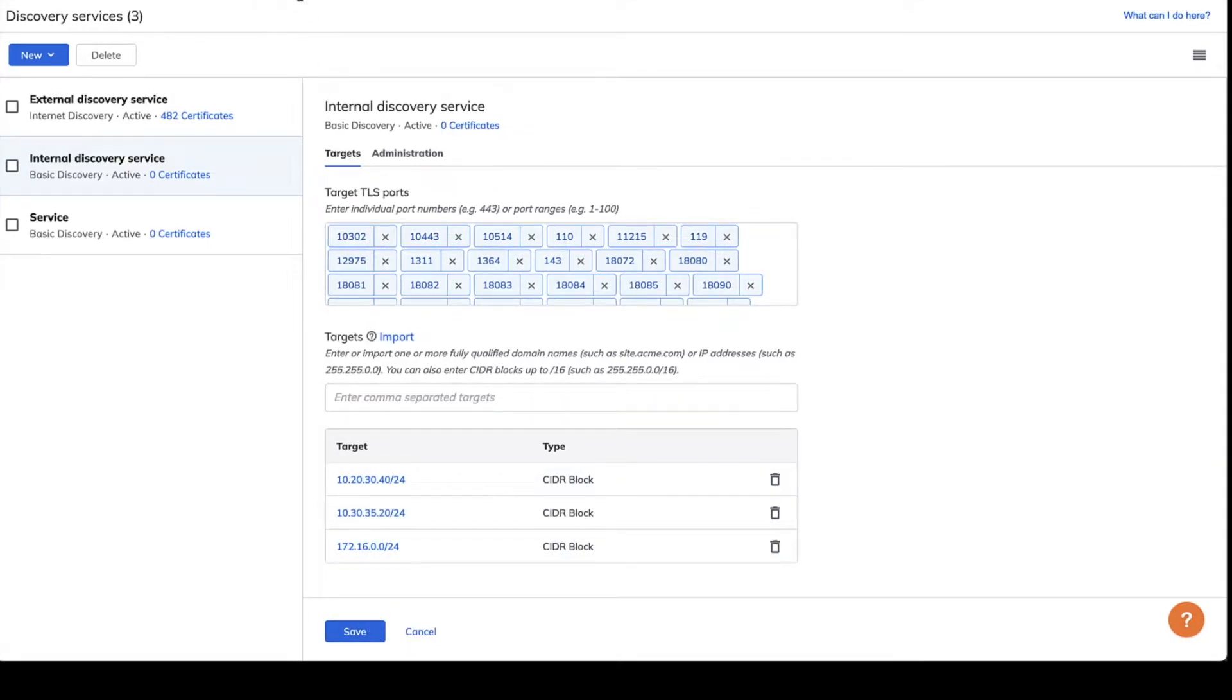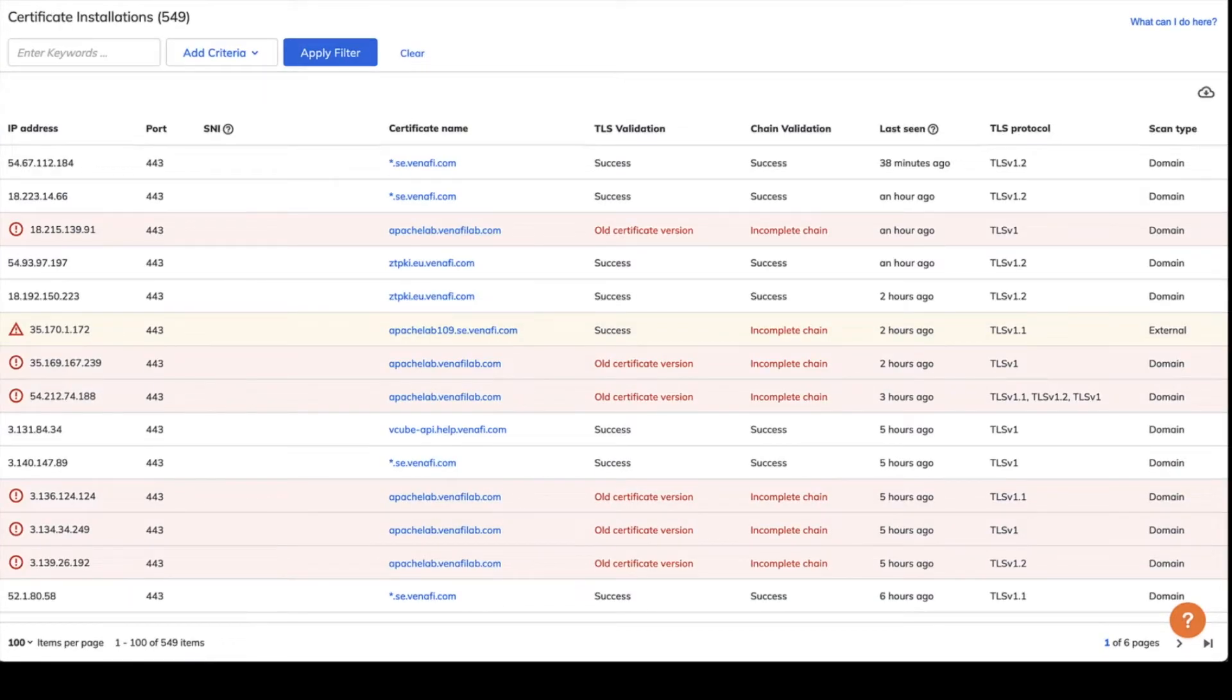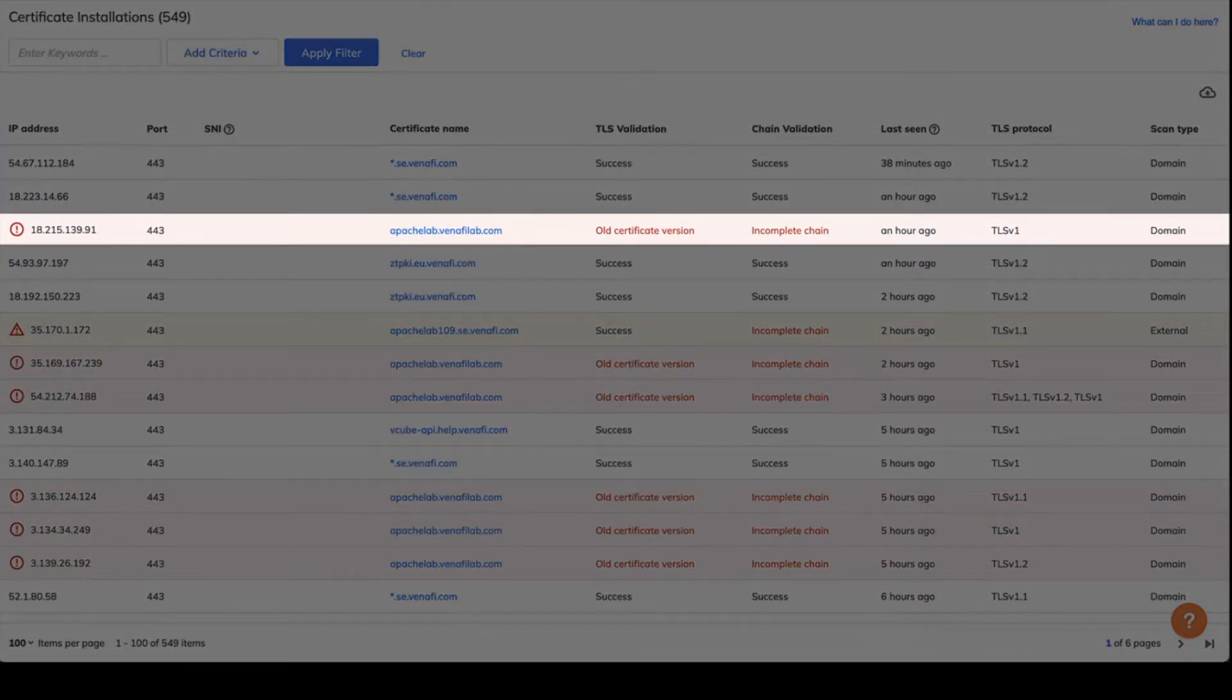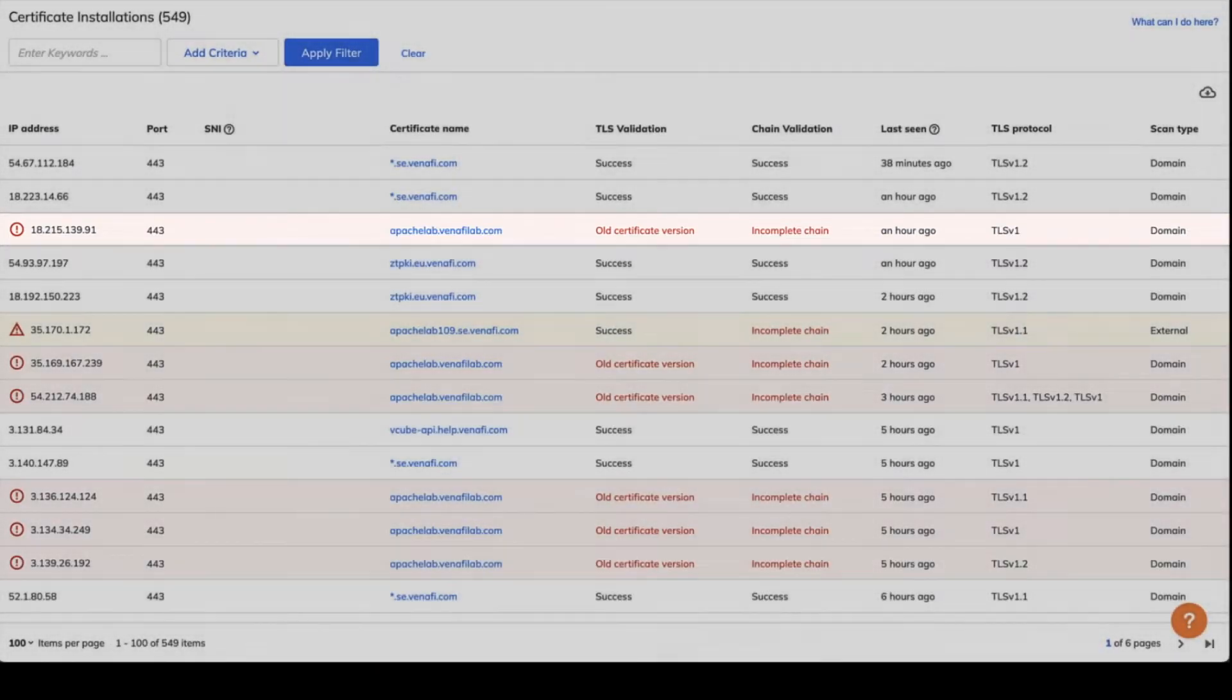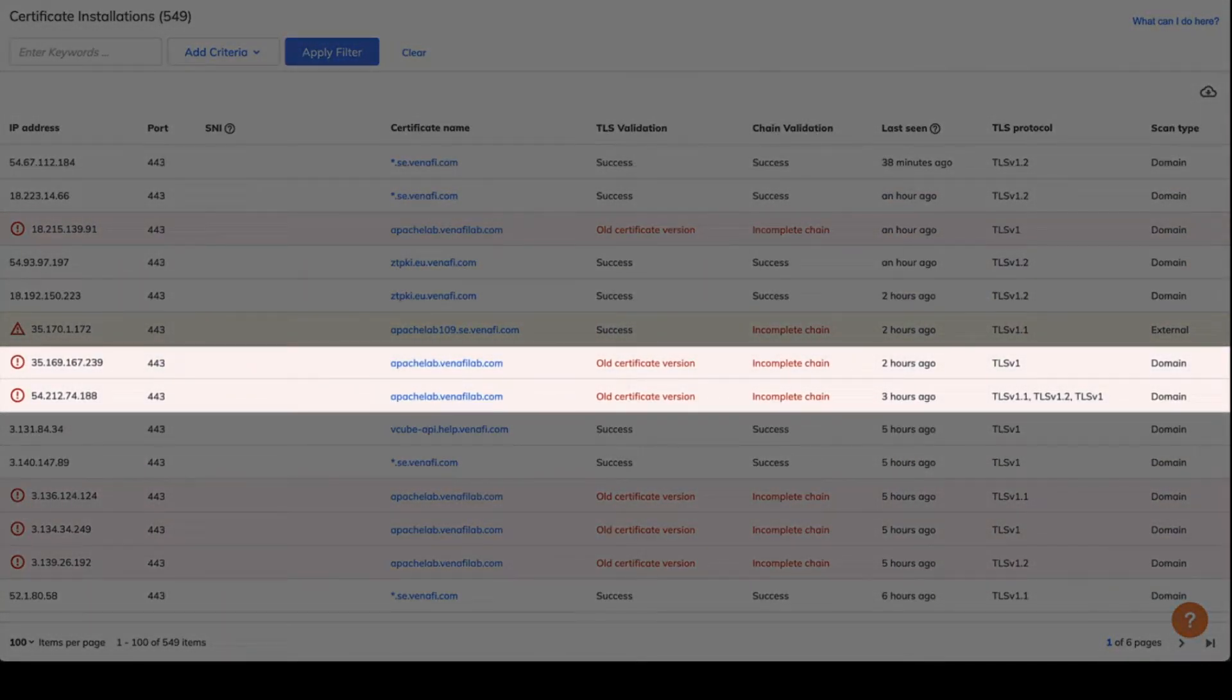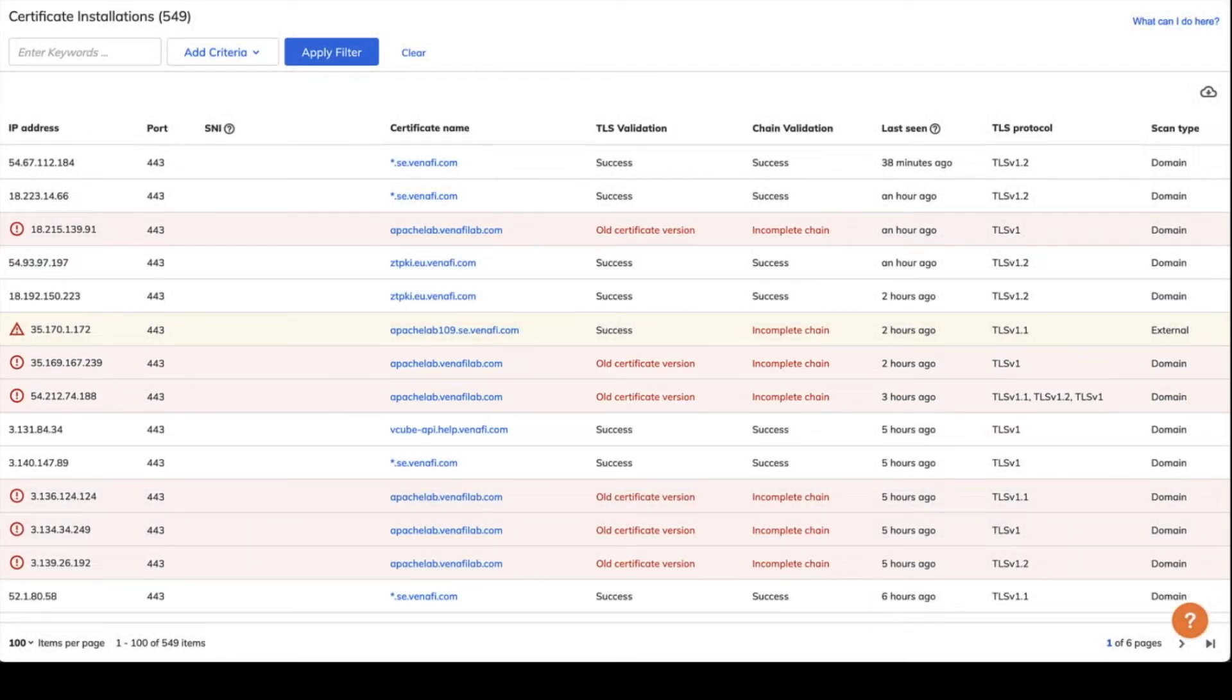You might be surprised by what you find. Maybe a marketing campaign ended last year, but the subdomain and certificate remain valid. Or you find a certificate in use that isn't approved by your organization. An invalid or unapproved certificate can represent a potential problem.